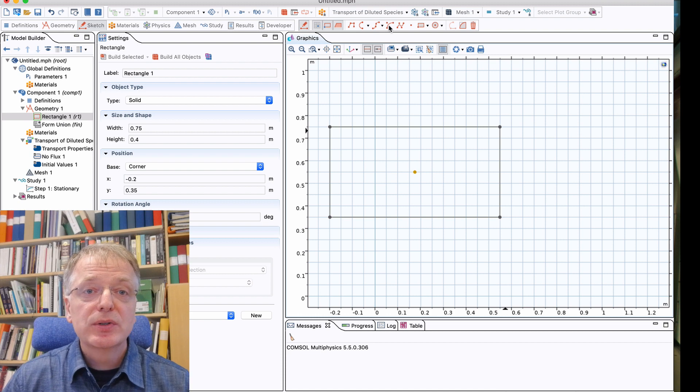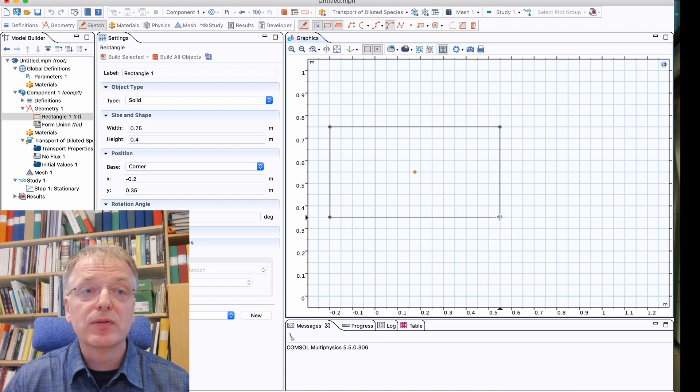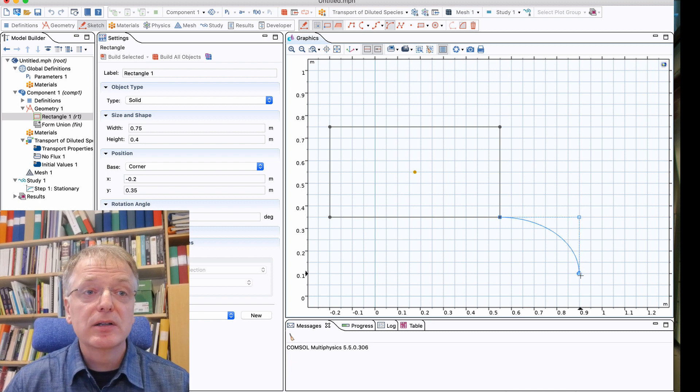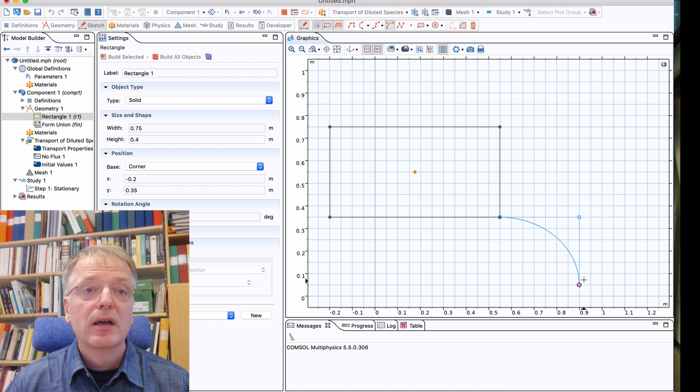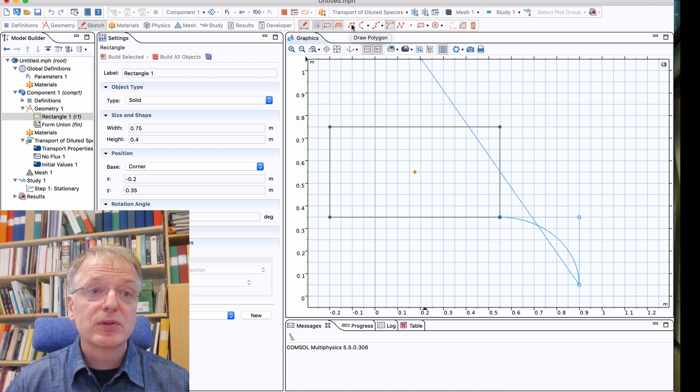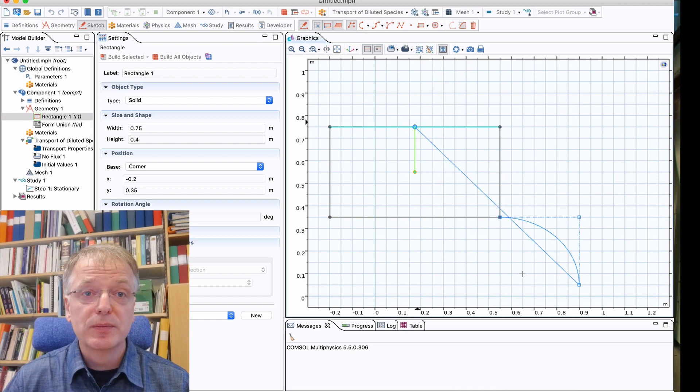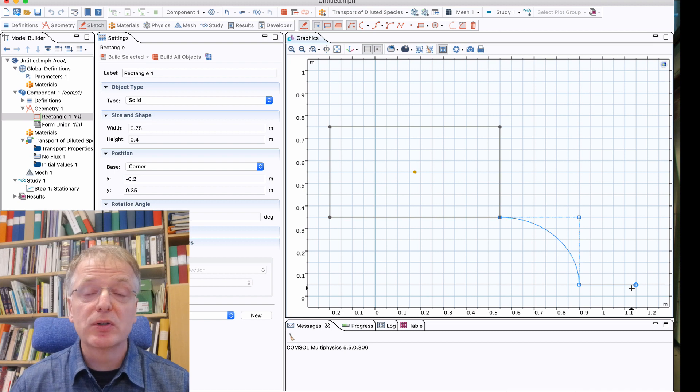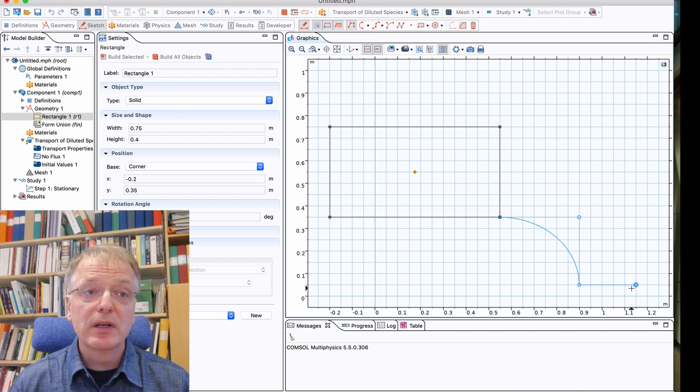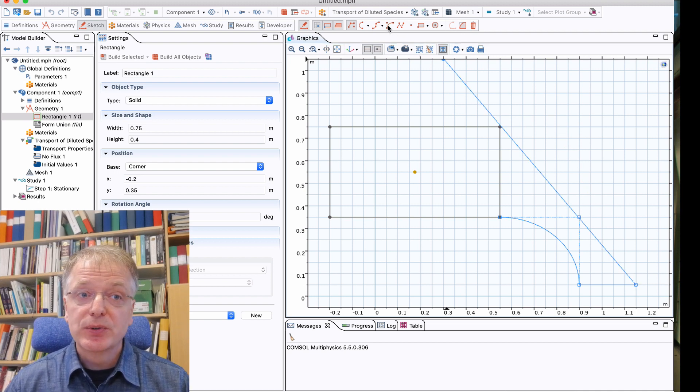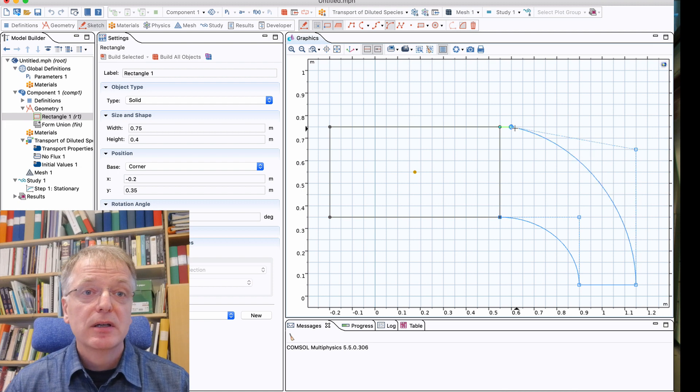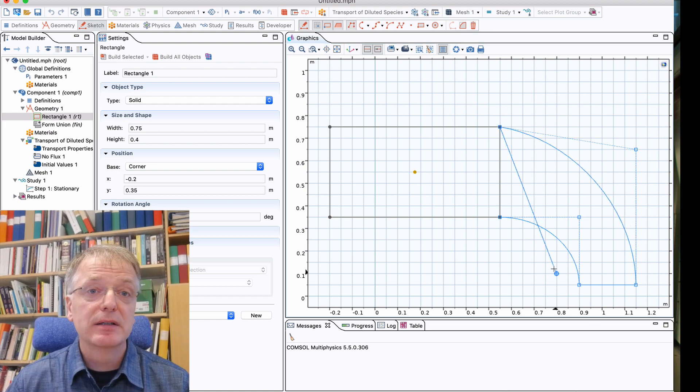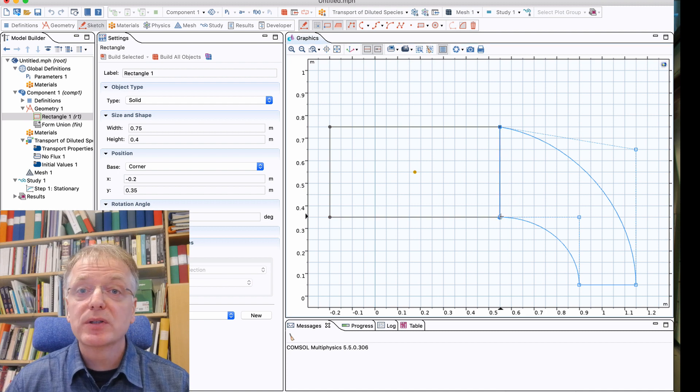Next, let's create the bend. We choose the draw quadratic tool and click on the lower right corner of the rectangle to create the lower part of the bend, and then click in two other places to create a curve. Next we want to draw a straight line for the outlet, so we choose the draw polygon tool. Since we are in the middle of drawing our geometry, the first point of the straight line is already defined and we only need to click once to get a straight line. Next we choose the quadratic again and click in two different places, and finally we use the polygon tool to connect this end with the point where we started.